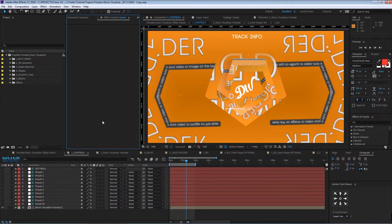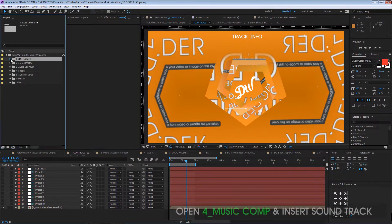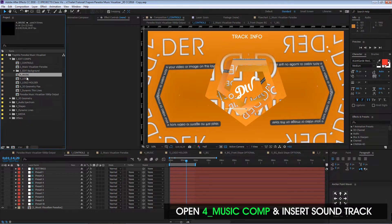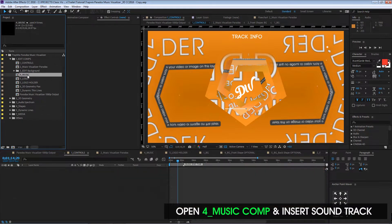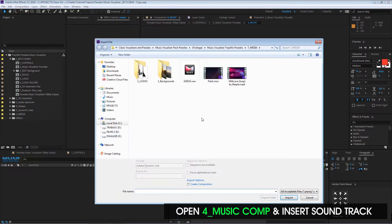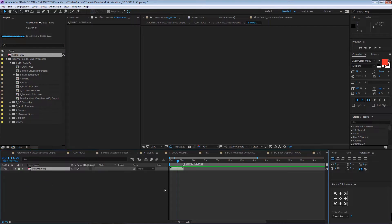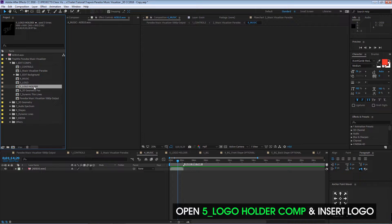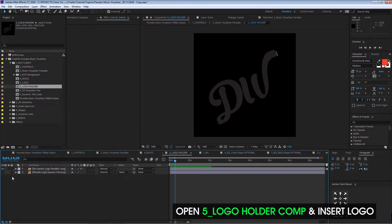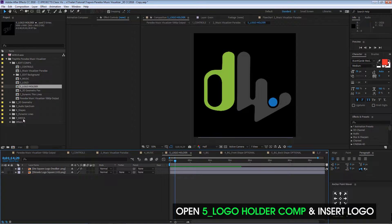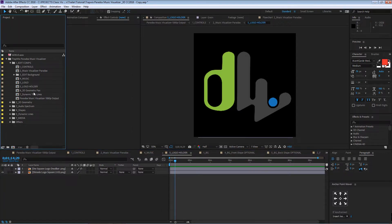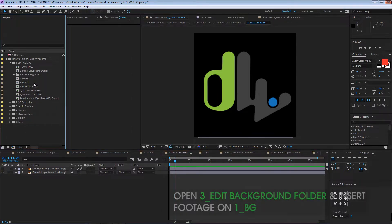Hello guys, this is Daniel and this is the tutorial on how to use this template. First we go to Edit Comps, we go to number four to insert our music — open that composition and insert your music. Then we go to number five, the logo holder, to insert or select your logo.